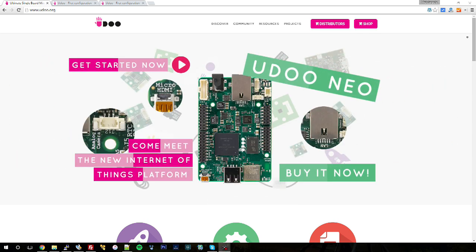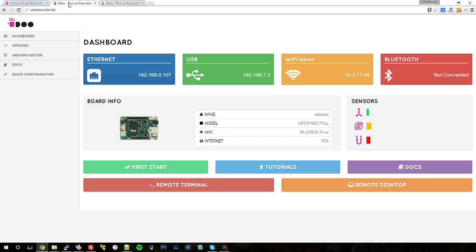Hi guys and welcome. Today we are extremely proud to show you the Udo web control panel. Here it is. But first things first, how do you access it? Well, first you need to be connected to the very same network of your Udo Neo like I am now and type Udo Neo dot local. This works on Mac OS X and Windows only if you have some drivers installed.